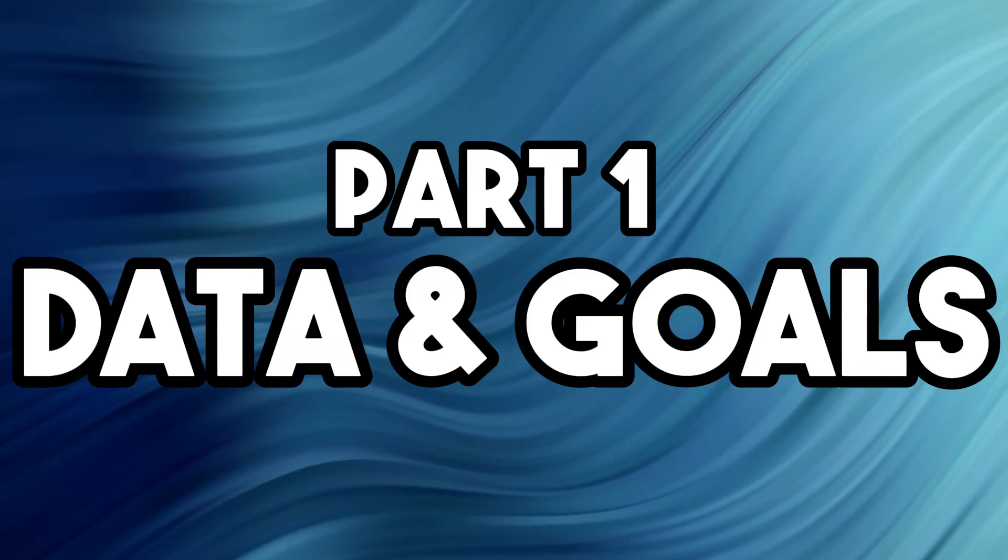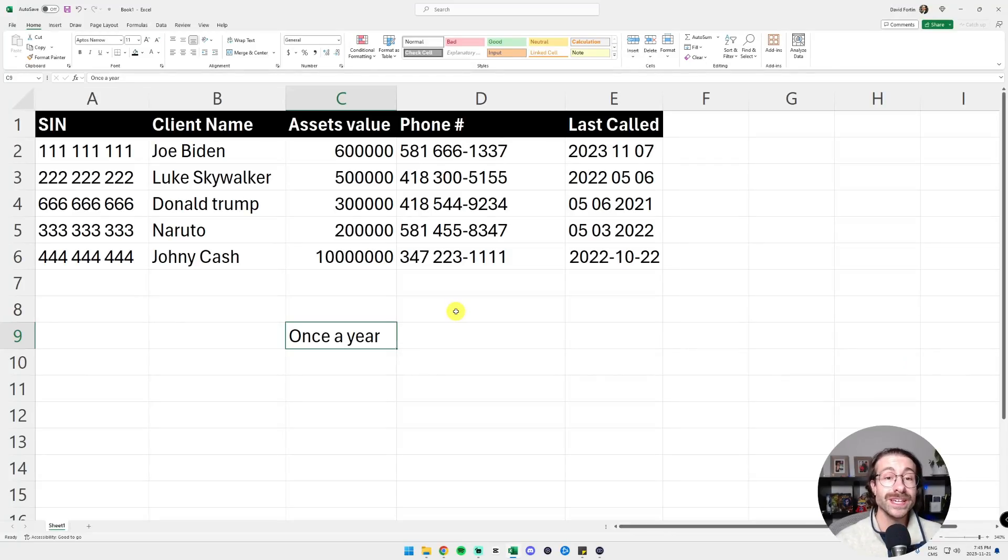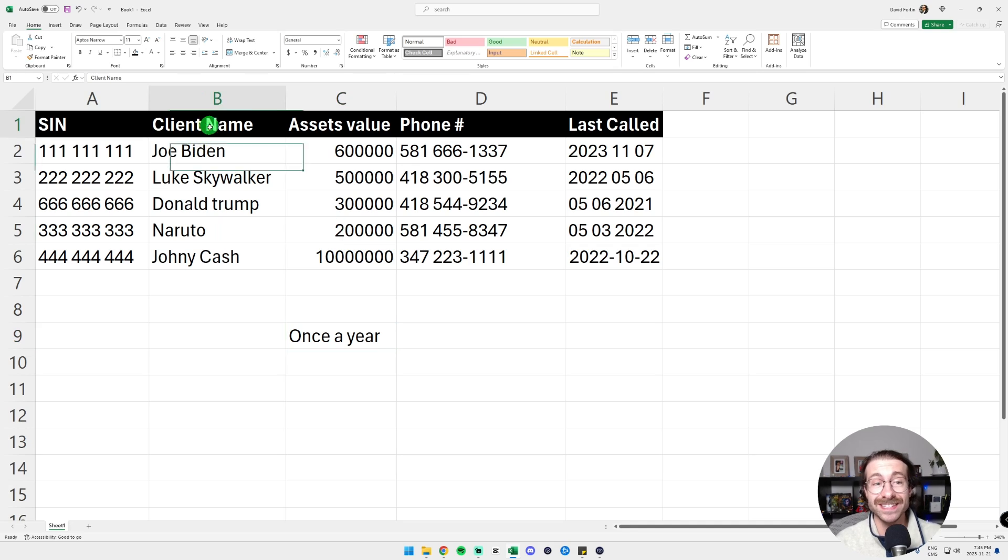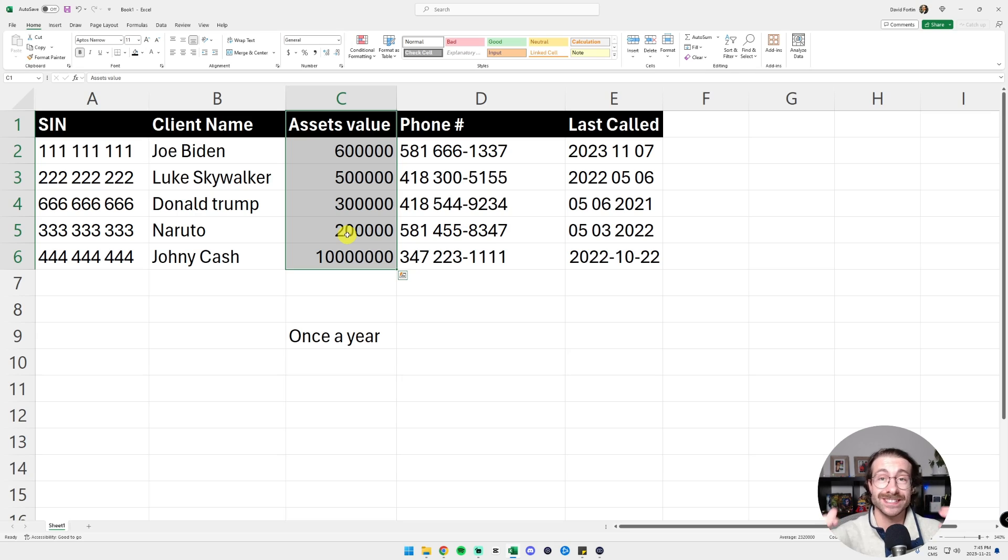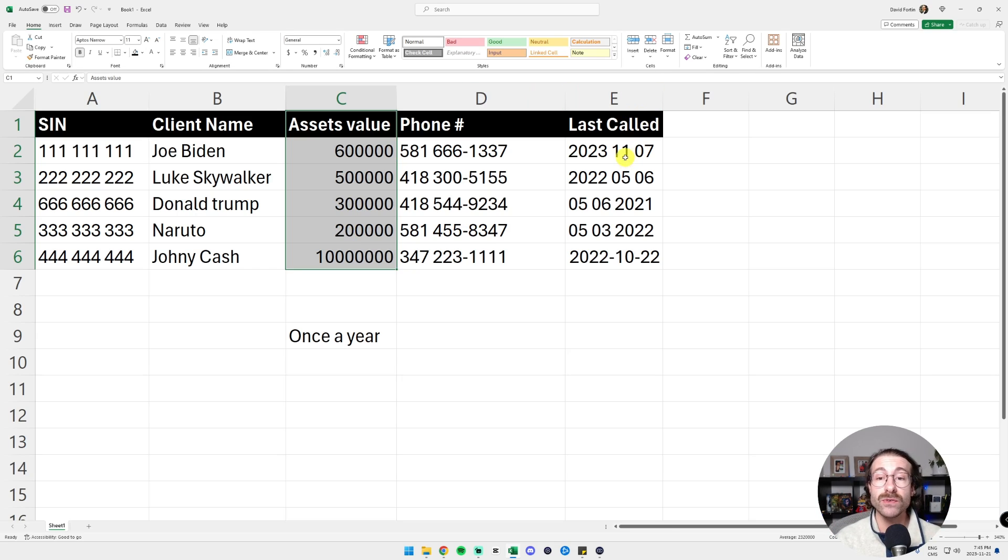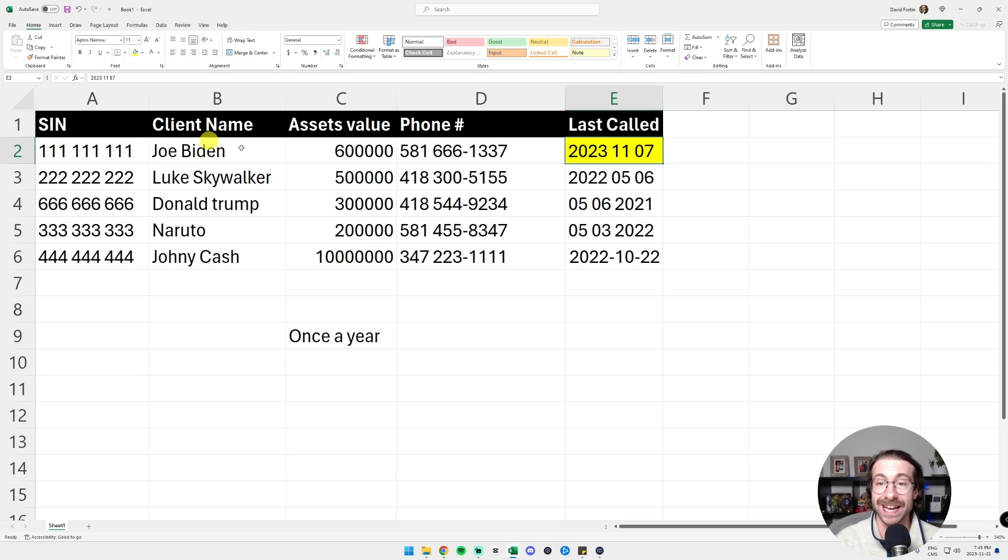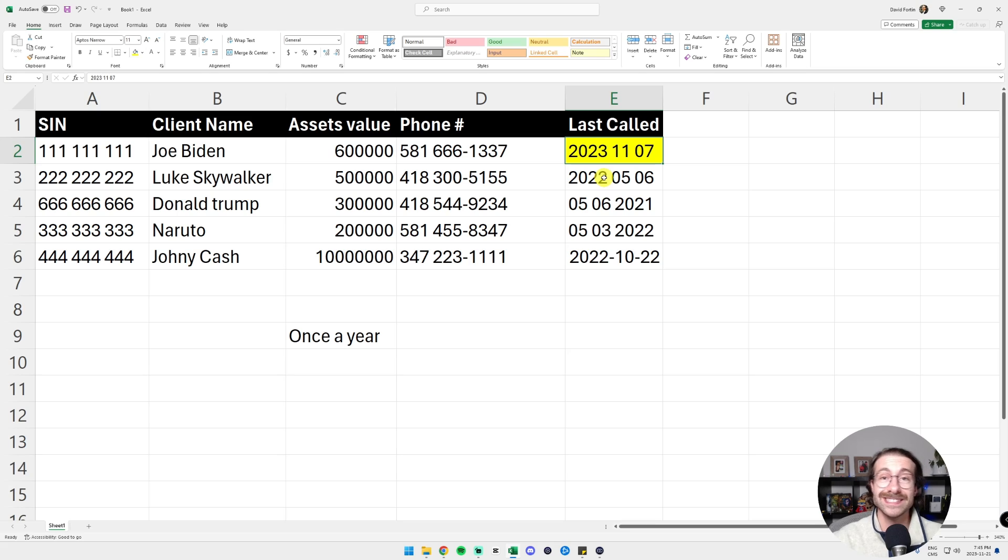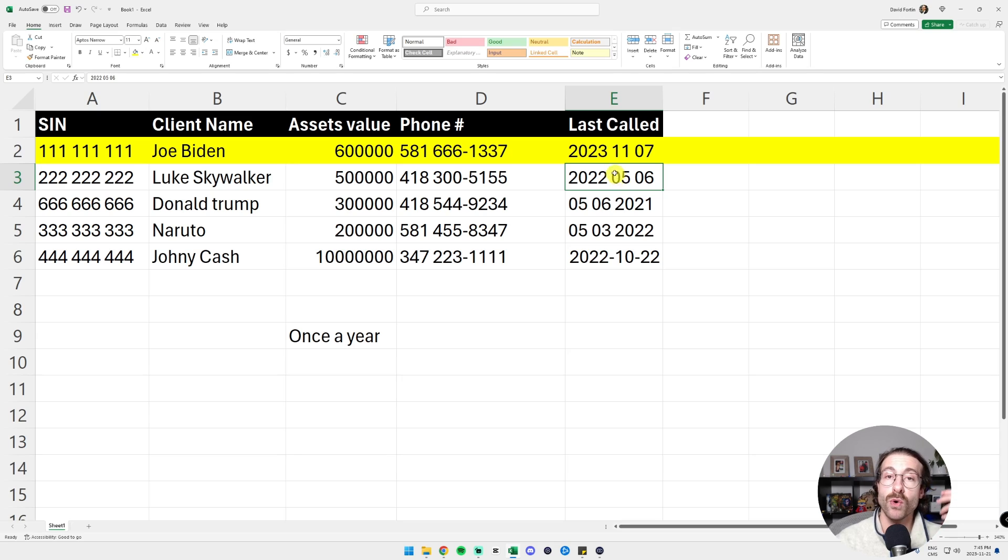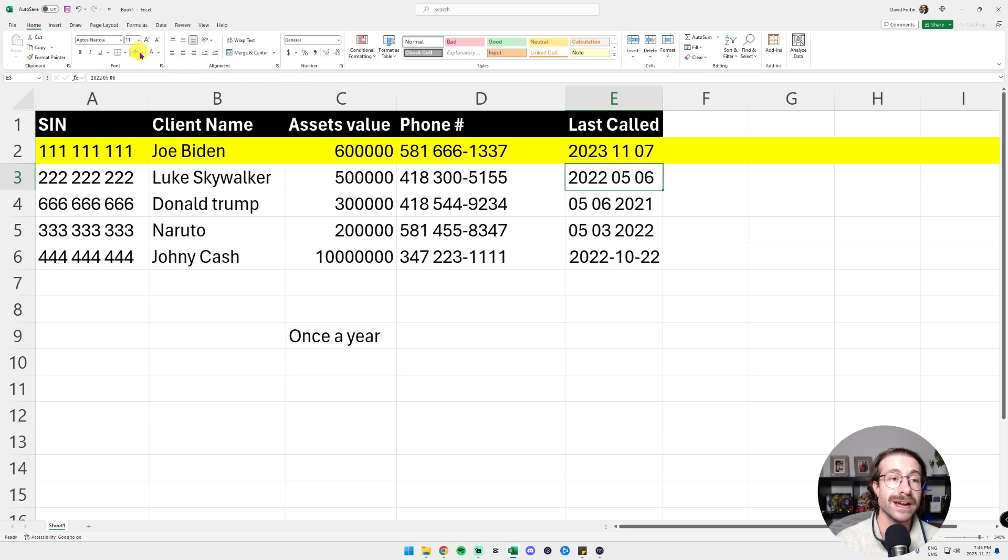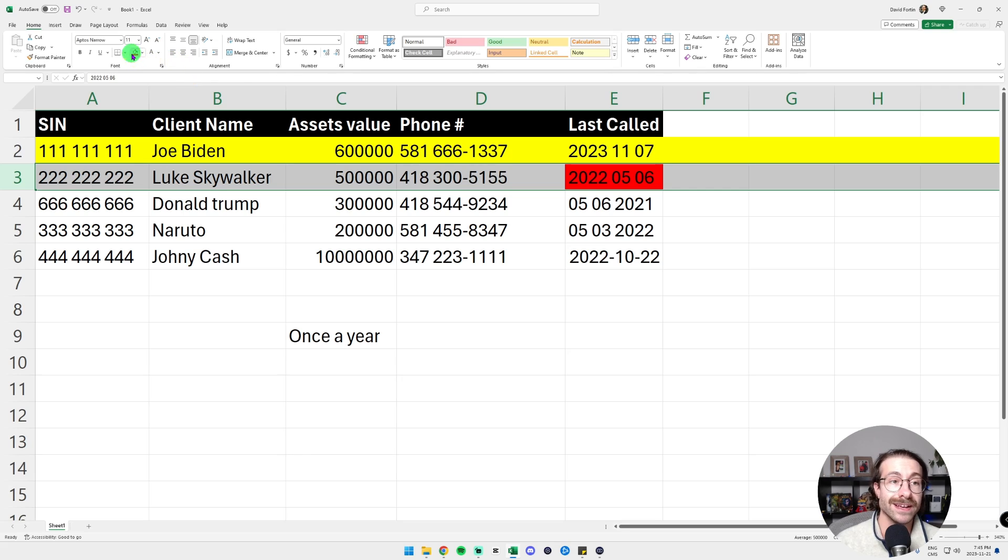My client is a financial advisor, so he has a list of clients with their asset values. His main goal is to reach his clients at least once a year and whenever he calls them, he puts the date here in this very specific cell. And then if it's been more than 60 days, let's say, he will put the line in yellow and then if it's been more than 120 days, by example, he will put it in red.